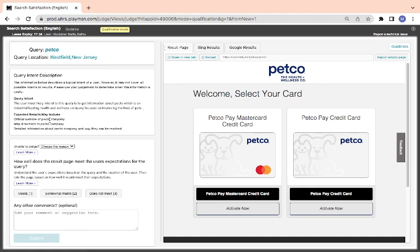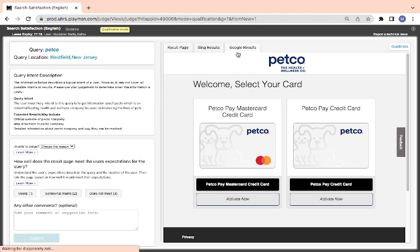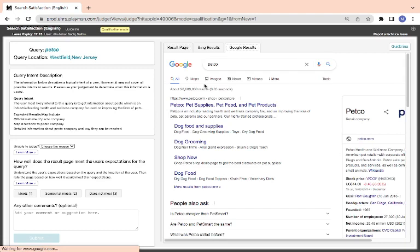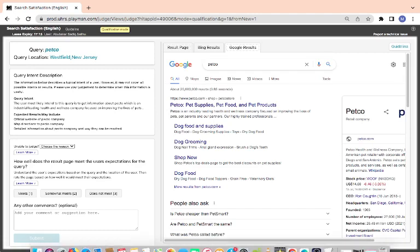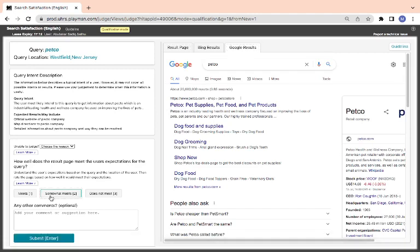They are looking for the company site. The user most likely intends the query to get information about Petco, which is an industrial health and well-being company focused on improving the livelihood of pets. But look at it, this is what they really want here. So I think it is somewhat meet.